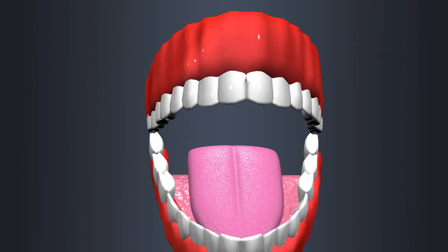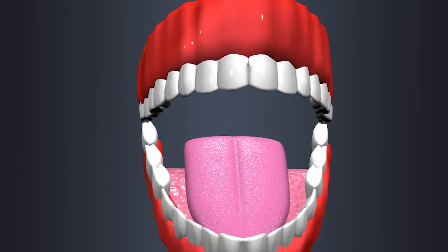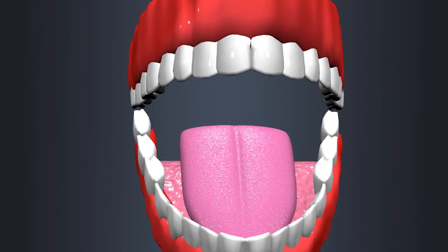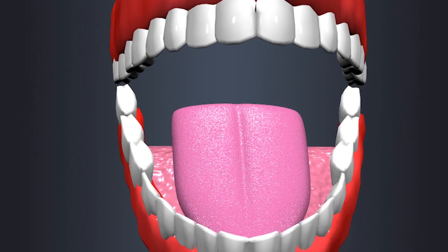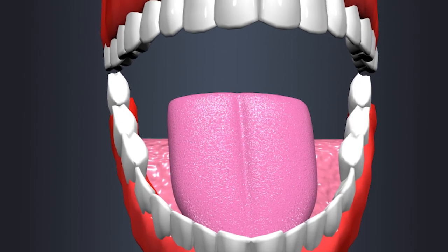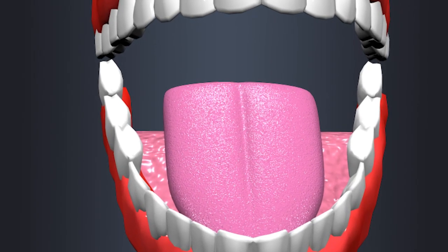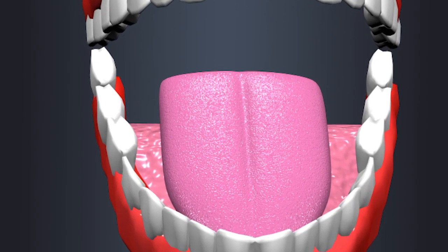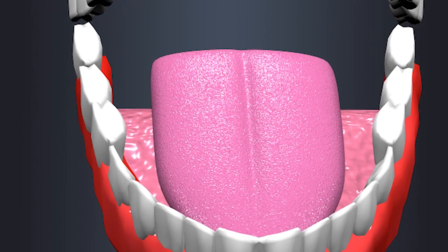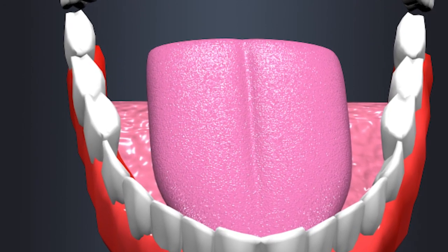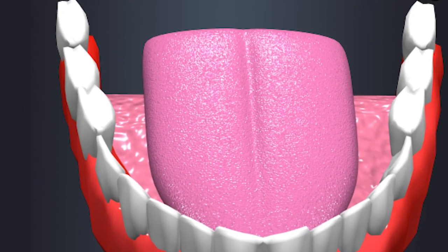In addition to their role in taste perception, papillae also provide texture to the tongue surface, aiding in speech and helping keep the tongue moist through the secretion of saliva.